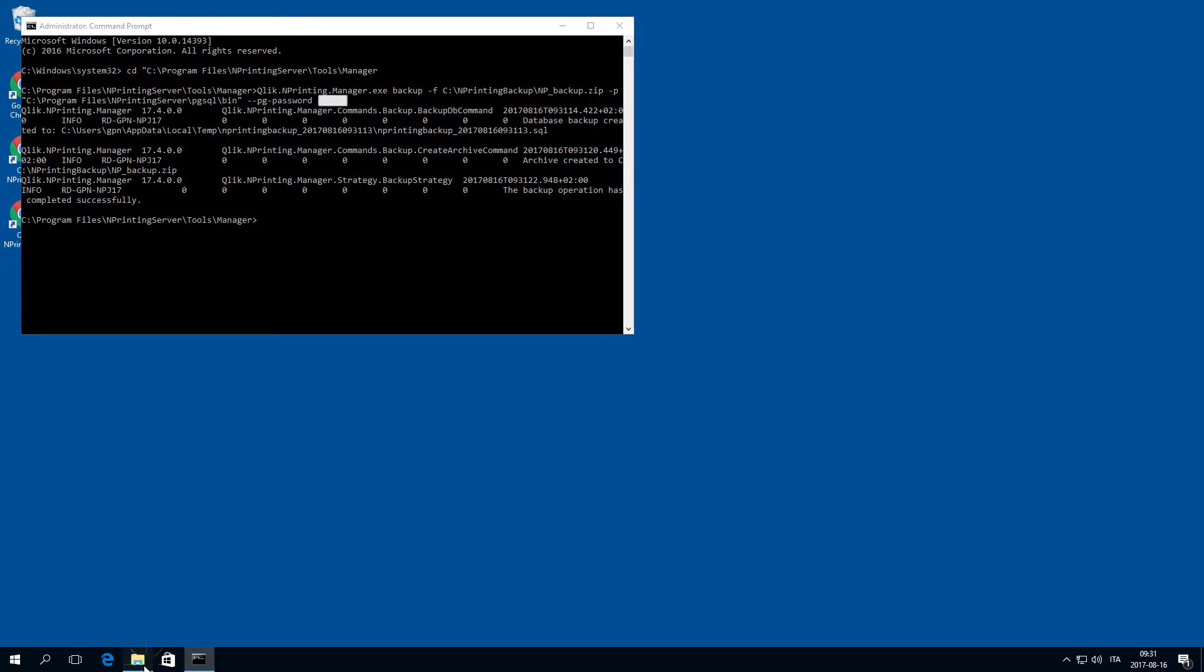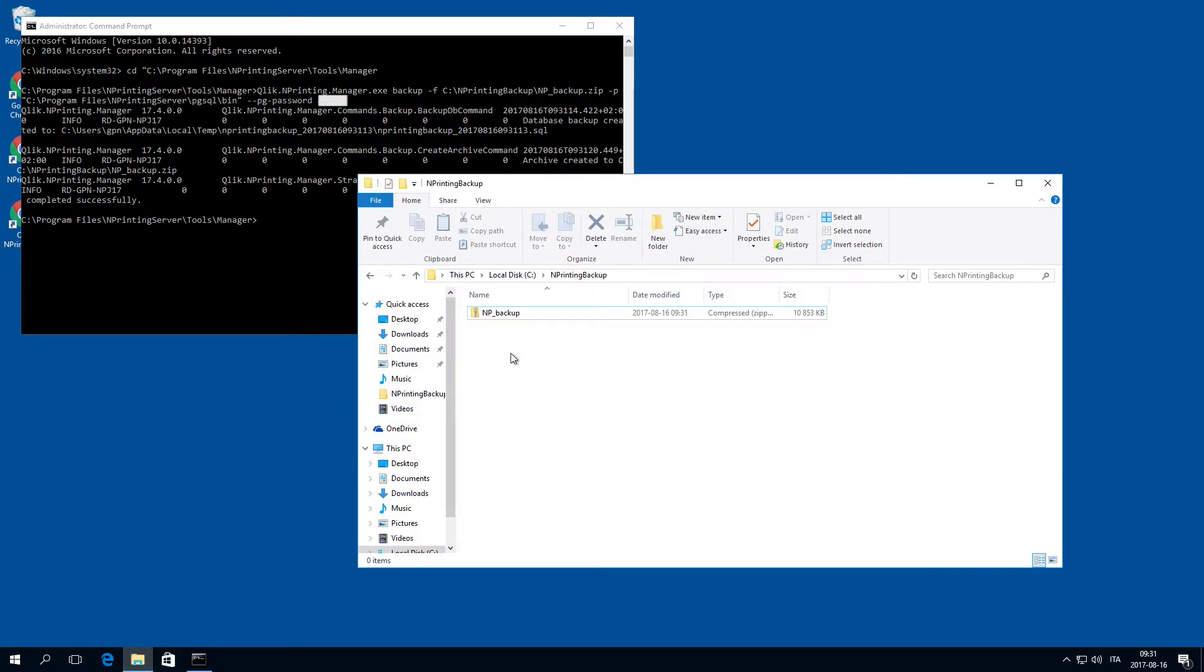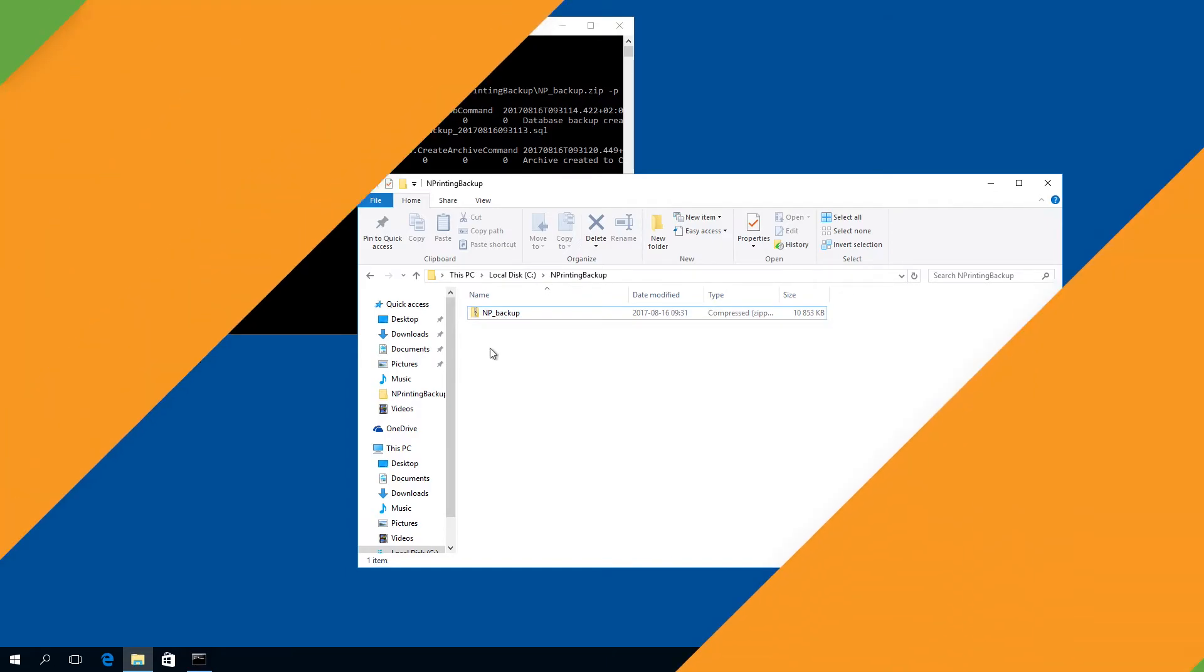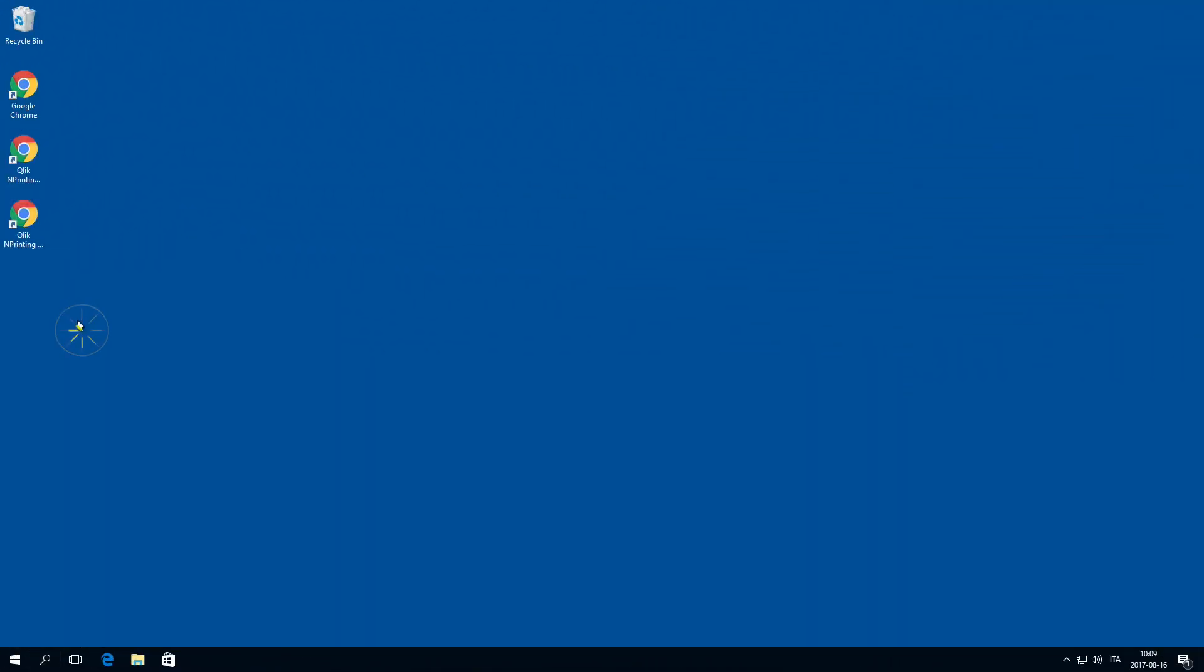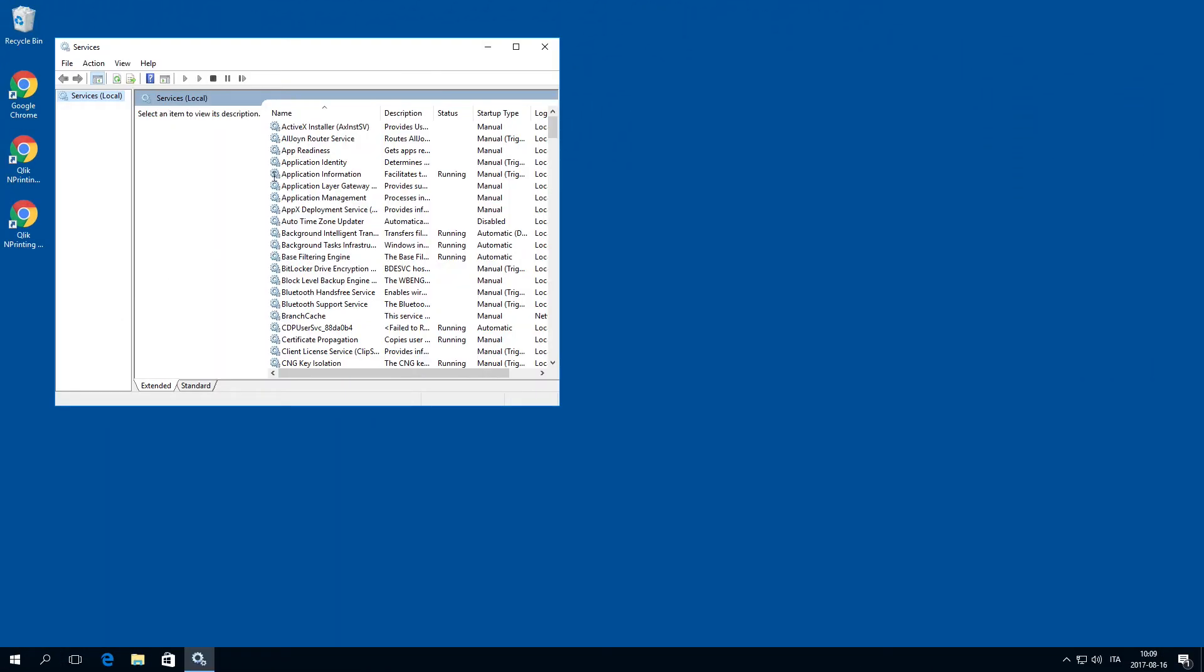Navigate to the folder where your backup is stored and ensure that the zip file is there. This file can be used to restore your ClicknPrinting server deployment.